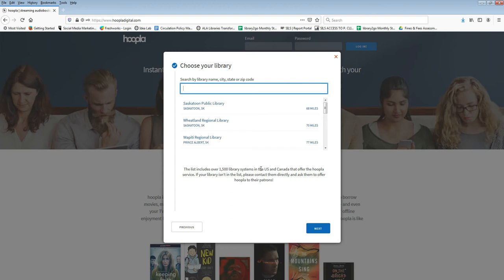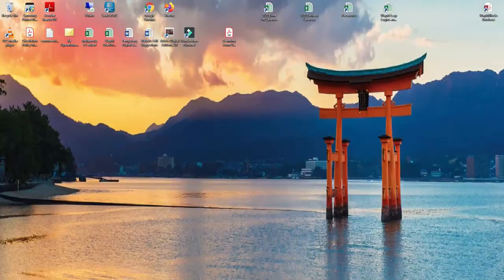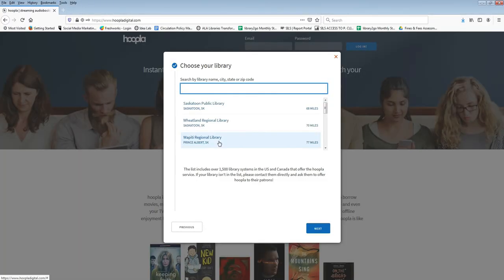Next choose your library. Wapiti should appear on the list but if it doesn't you can type in Wapiti Regional Library to select it.